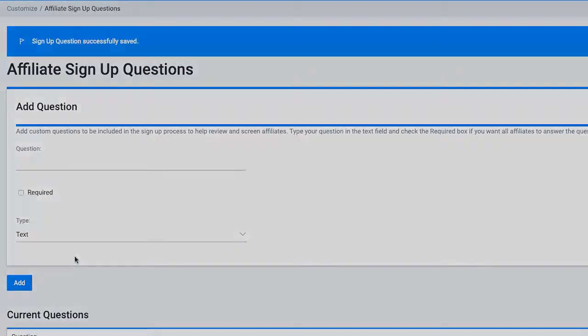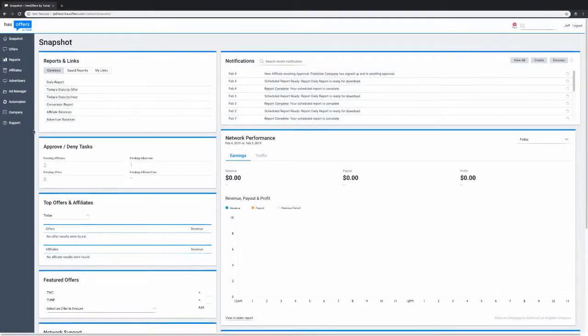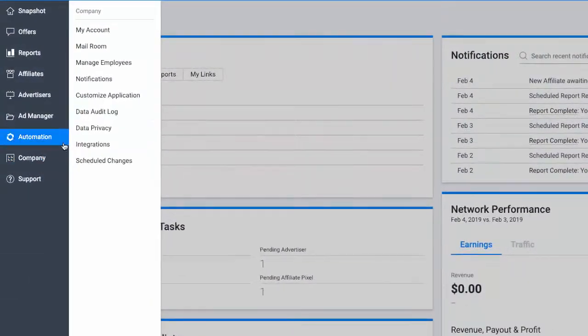To customize your partner terms and conditions, navigate to the Company tab and select Customize Application.